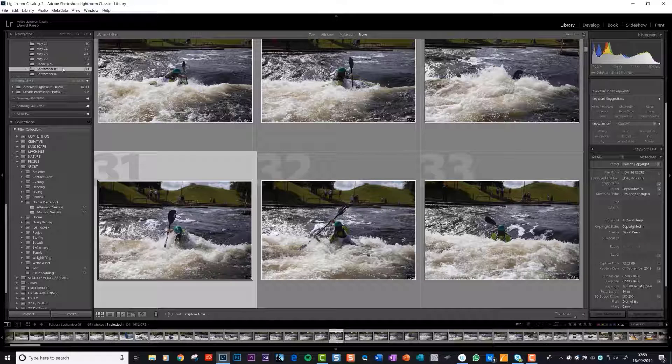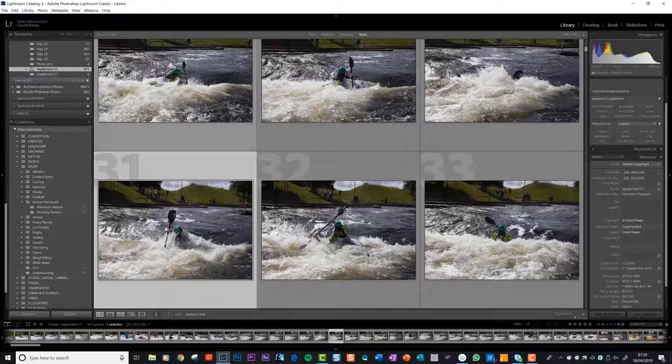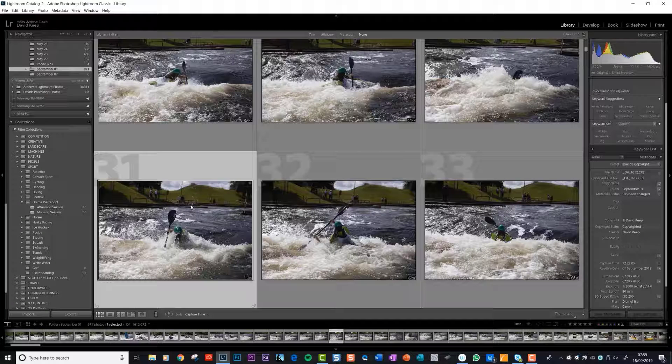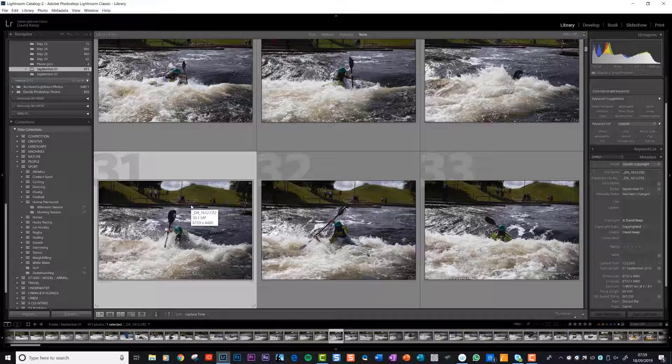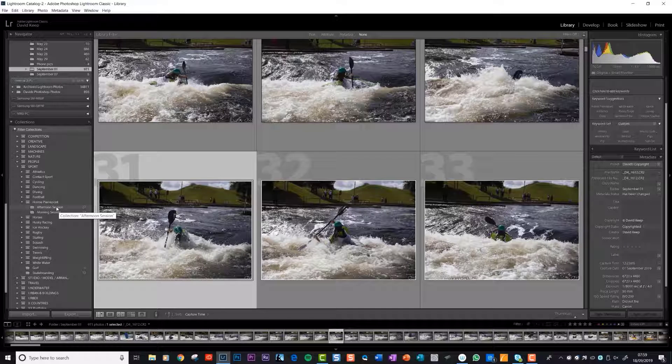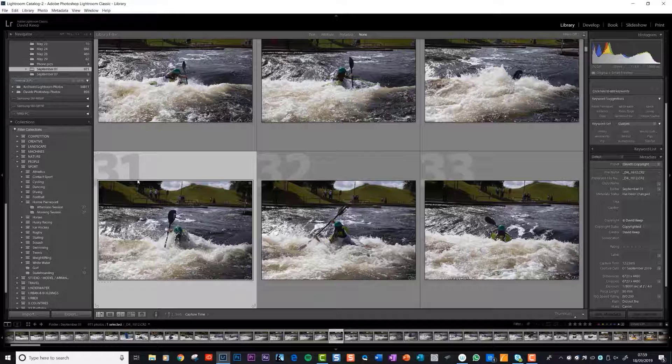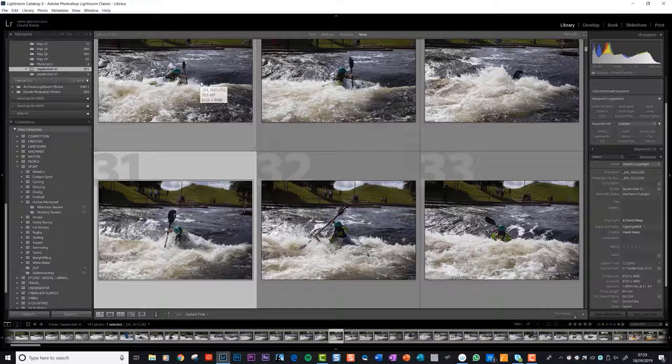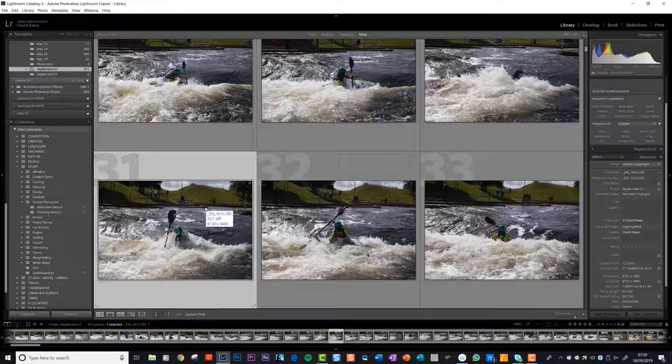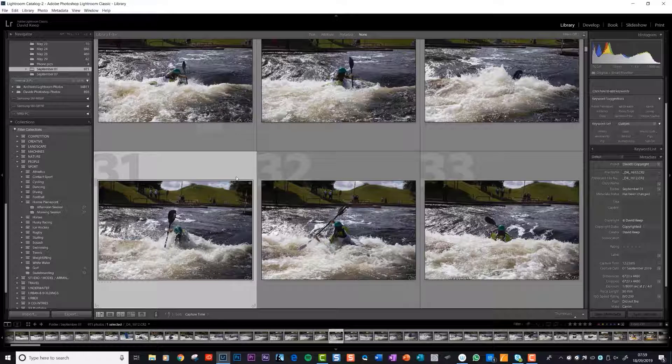What Lightroom has done through the cleverness of the program, if you like, is created a virtual copy for you to look at in this folder called afternoon session, morning session. We could copy these same photos into 10 different folders just because that suited us. The same photo could be in 10 different folders down here, but there wouldn't be 10 copies of it on your hard drive.